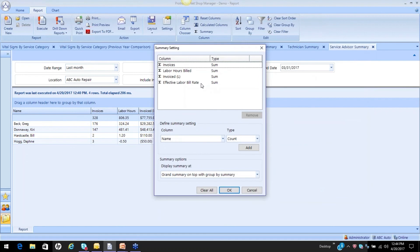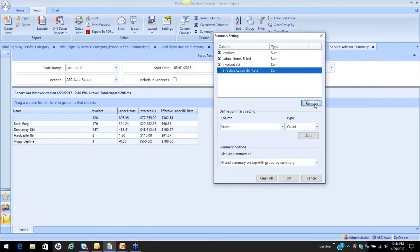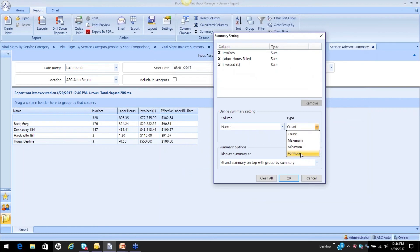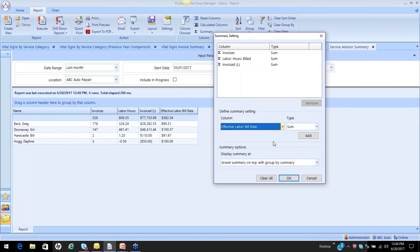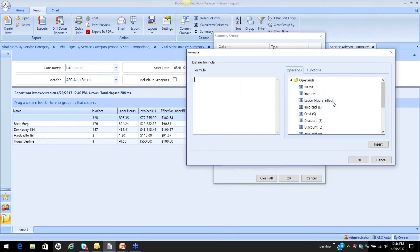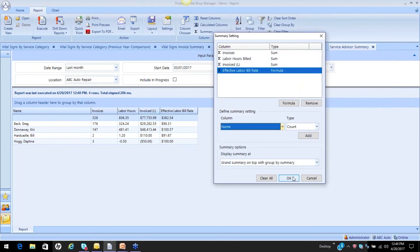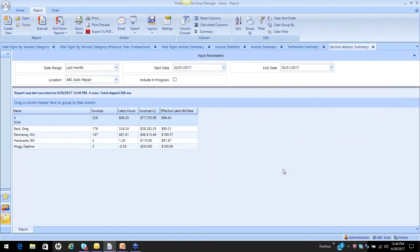It's not a sum — it's a calculated column. Let's go back, remove it, and make it a formula. We're going to use the same formula used for the individual columns: labor invoiced divided by labor hours billed. When we look at this — our average bill rate per hour is $96.43.